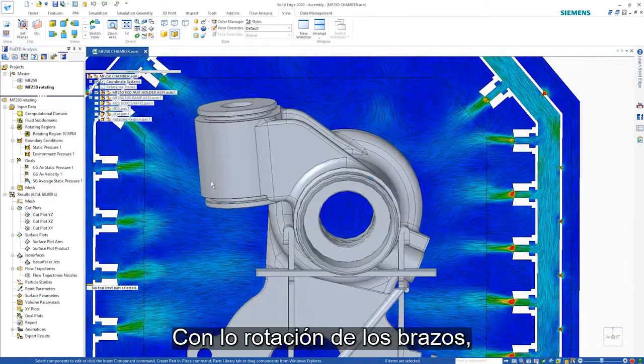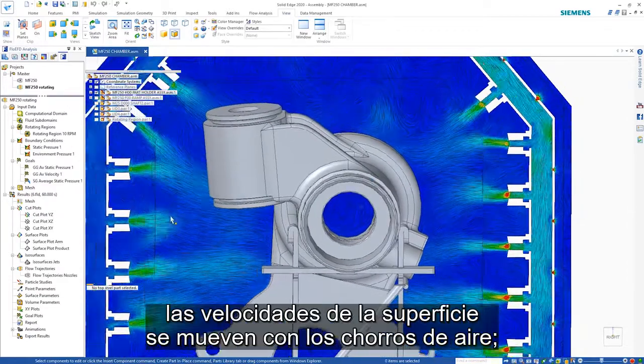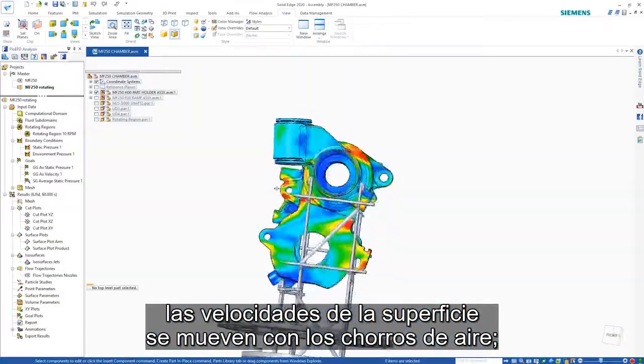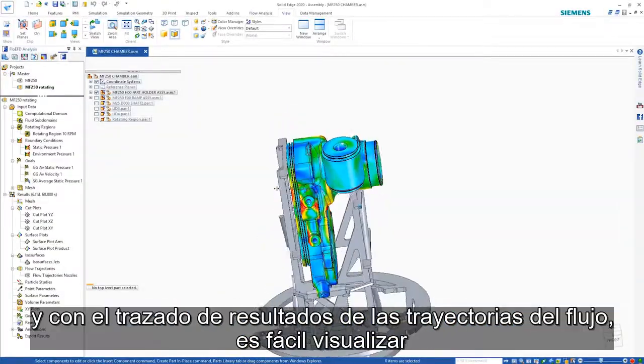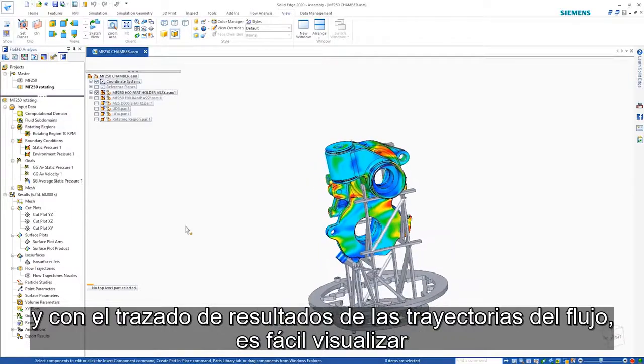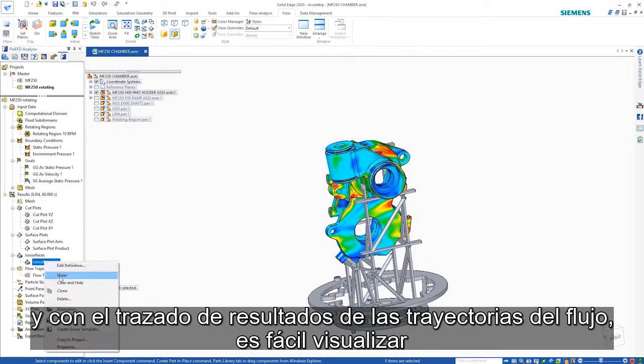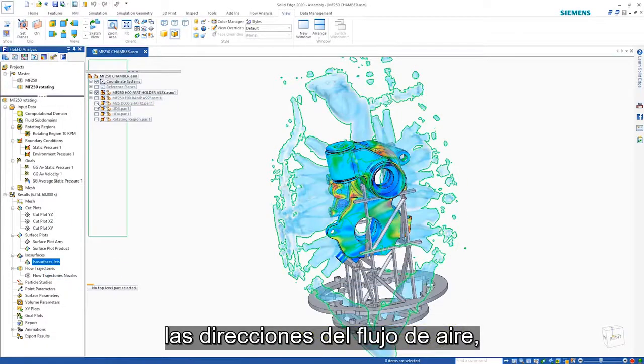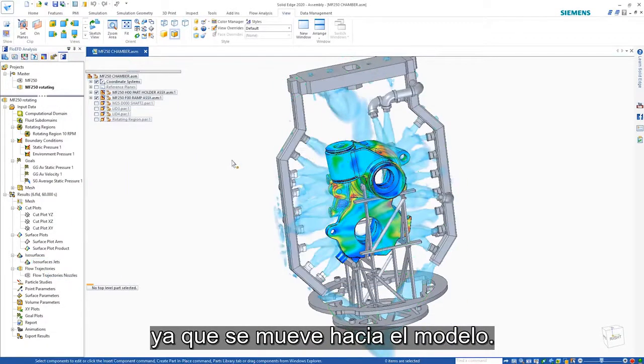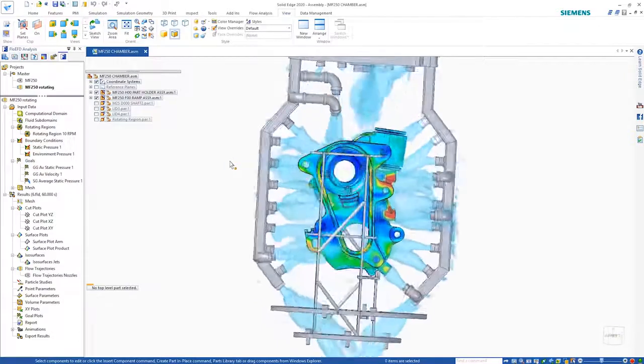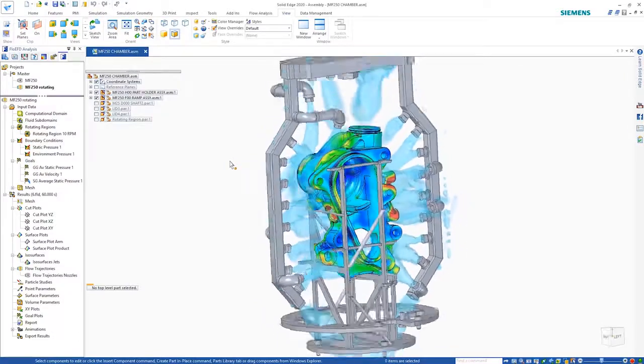With the arms rotating, the surface velocities move with the air jets. And with the flow trajectories result plot, it's easy to visualize the directions of the airflow as it moves toward the model.